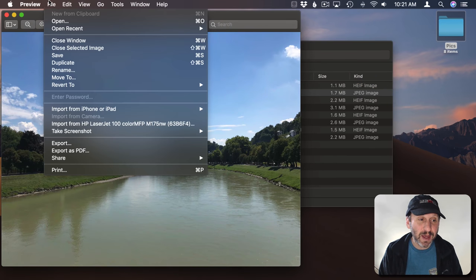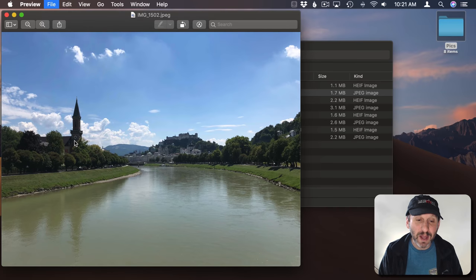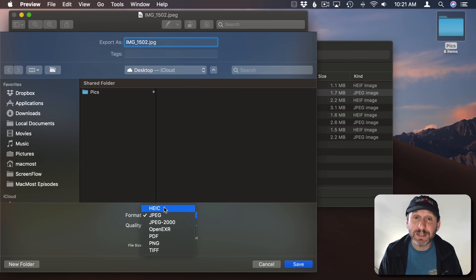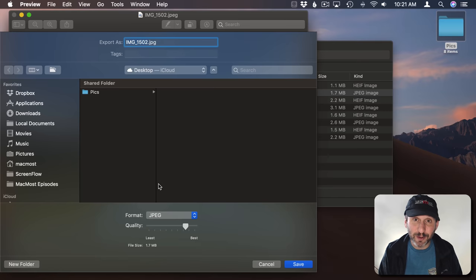You can go into a JPEG and go to File, Export and export this out as HEIC format to compress it a little bit.